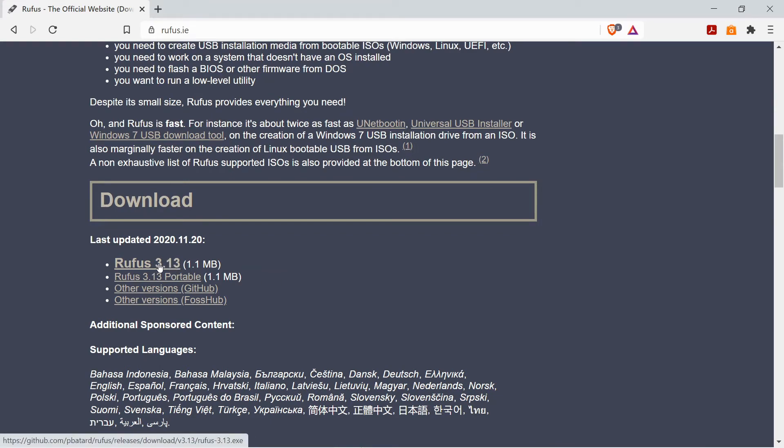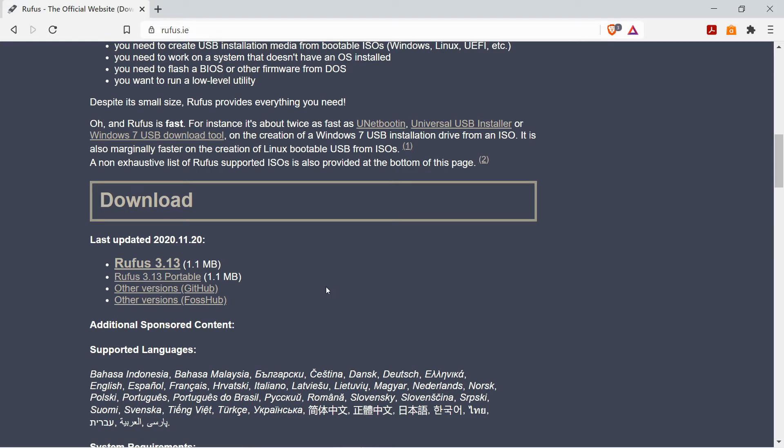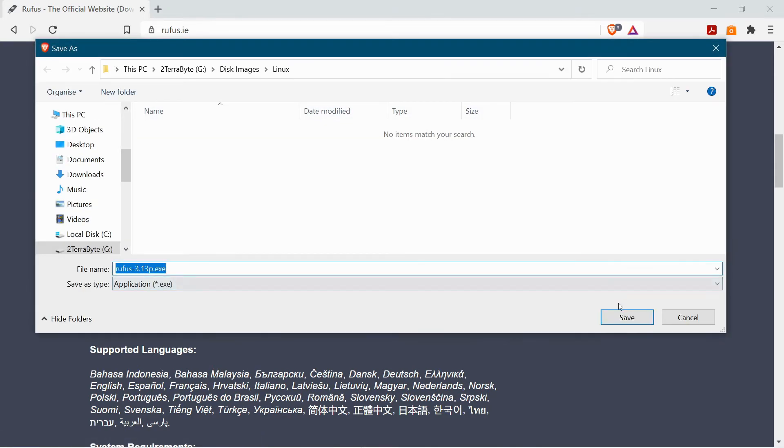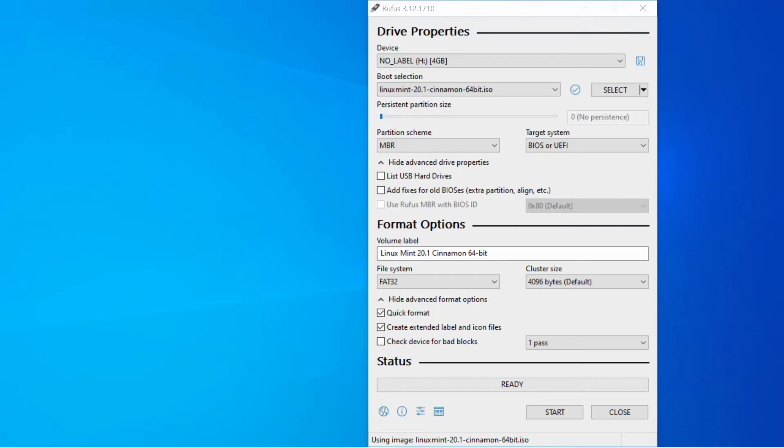There's two versions one which you can install or a portable version which will run from another memory stick or just a folder on your hard drive. I'm going to save this into the same folder. Okay it's a really quick download that's done now.